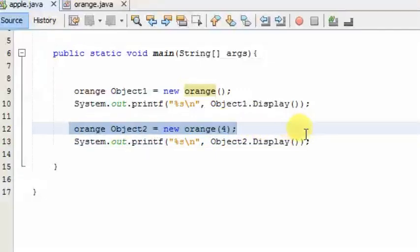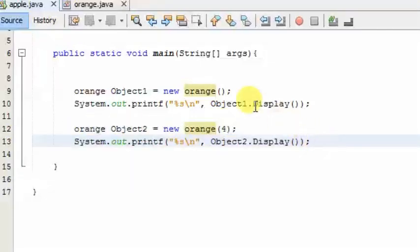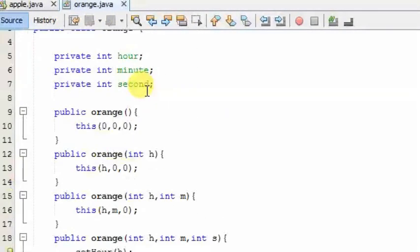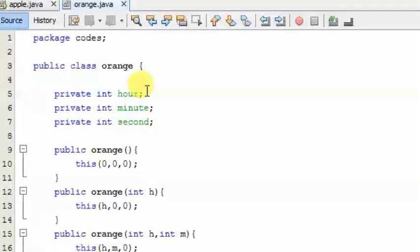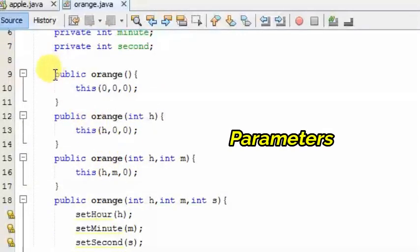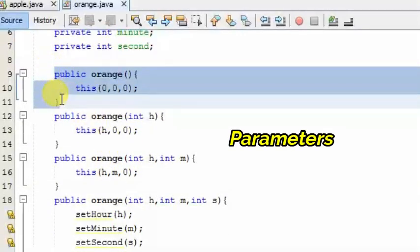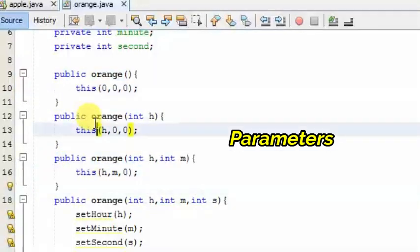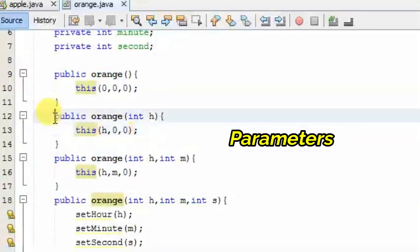If you have only one value and the value is passed, we will use a range class. If the value is passed, we will use the construct. If the argument is passed, we will use the argument.